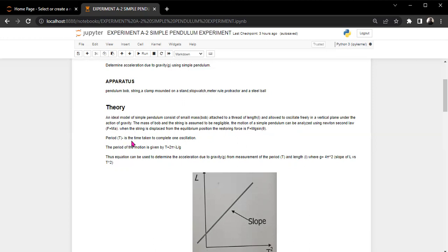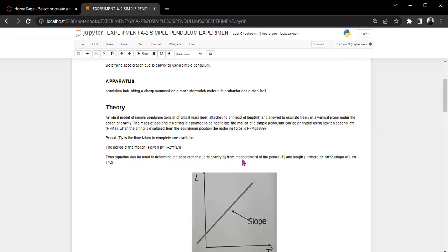And the period t is the time taken to complete one oscillation. Then the period of the motion is now given by t is equal to 2 pi multiplied by root l over g. Thus the equation can be used to determine the acceleration due to gravity g from the measurement of the period t and length l, where if we make g the subject of the formula, we find that g will be 4 pi squared times the slope that we'll get when we plot a graph of l versus t squared.